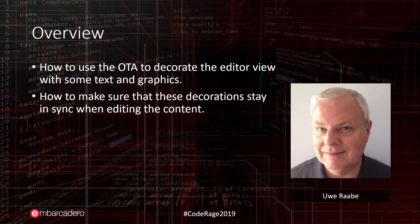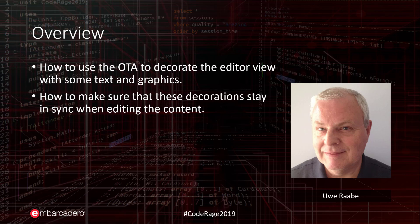If you ever wondered how some Delphi IDE plugins manage to add symbols to the gutter or draw lines or additional text inside the code editor, this session is for you.